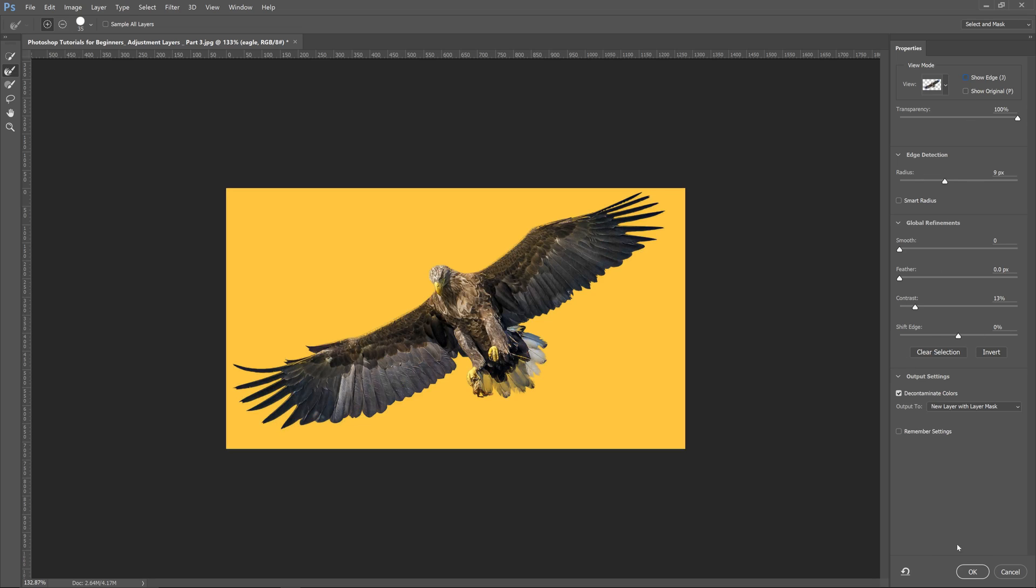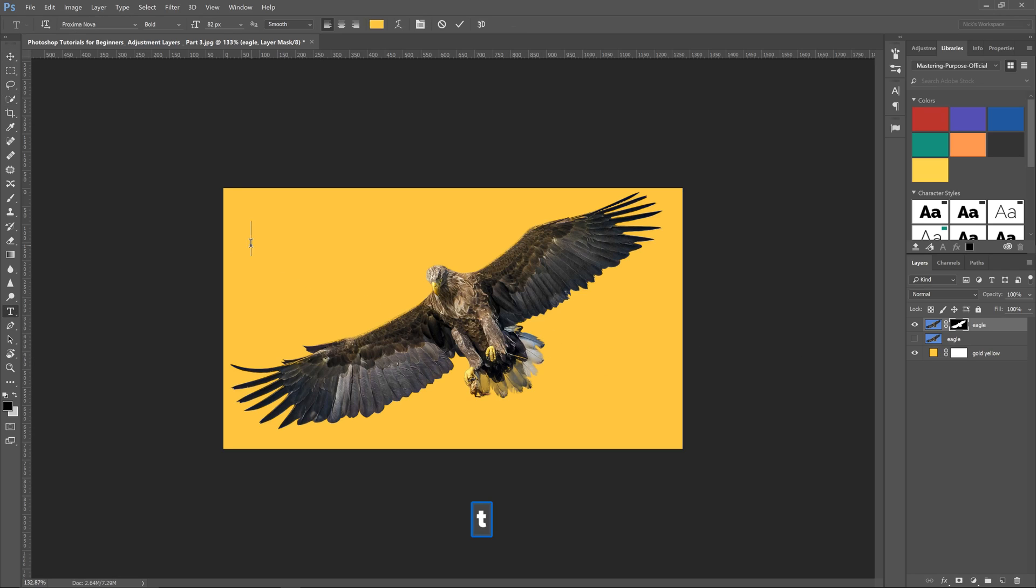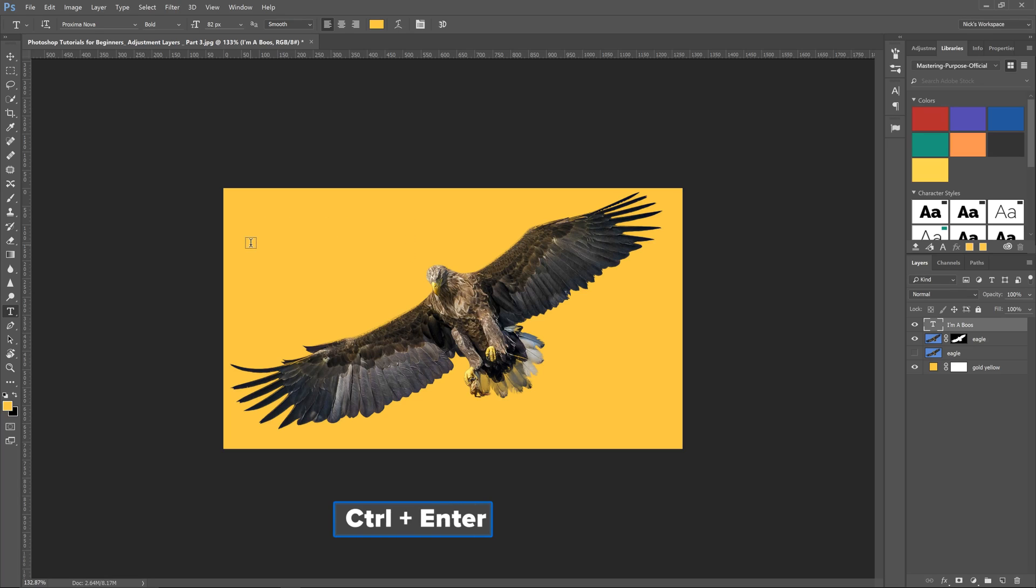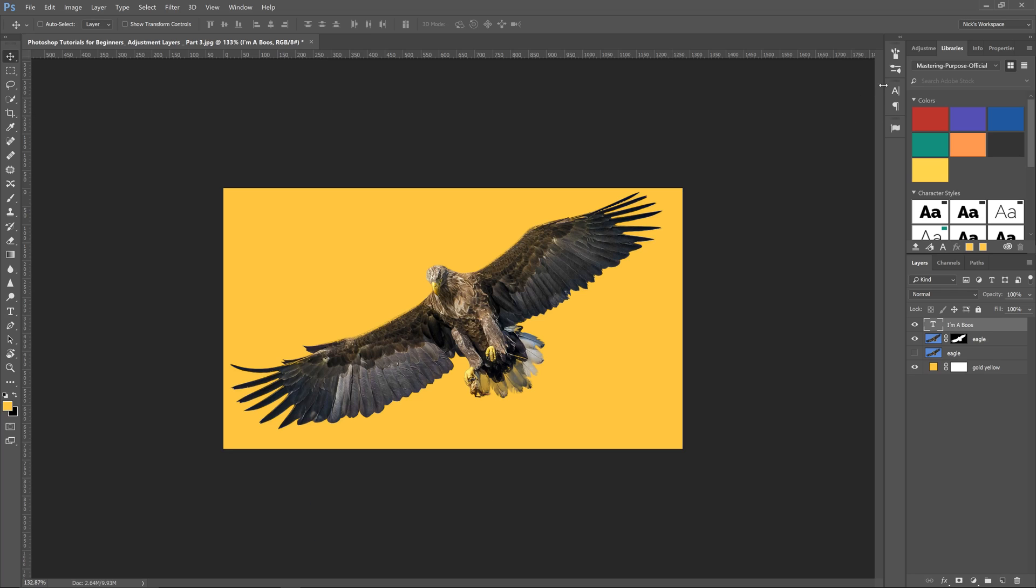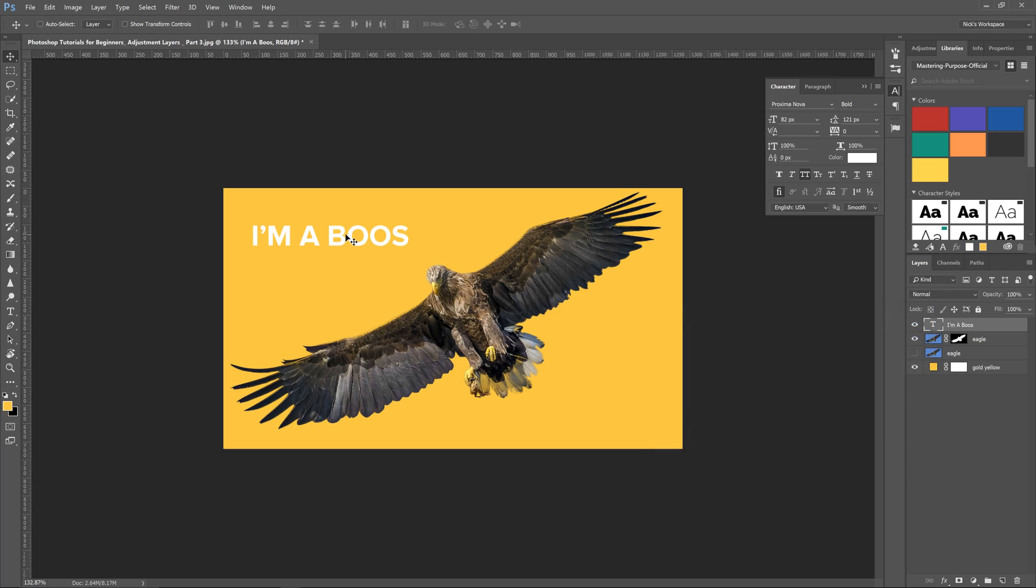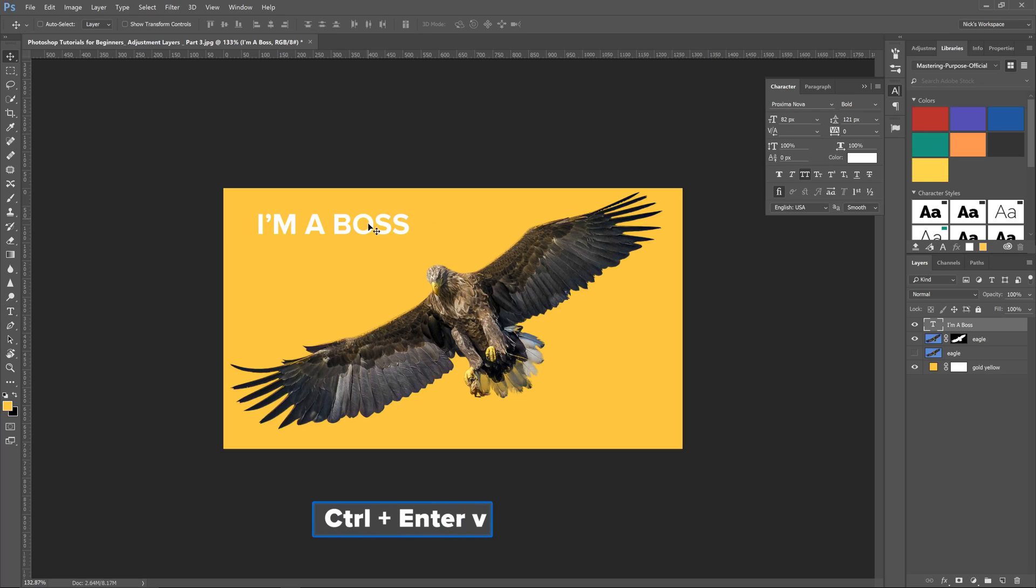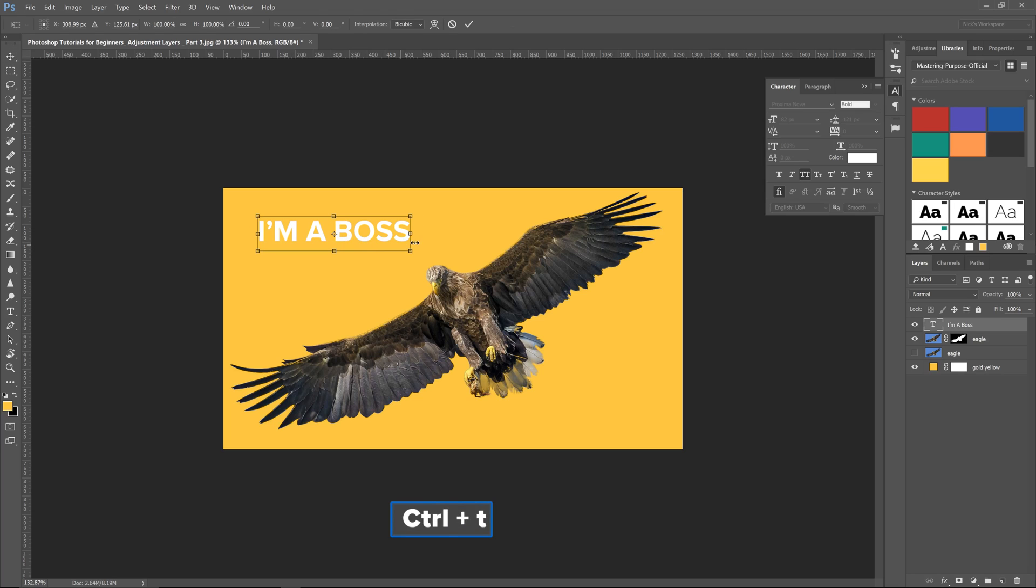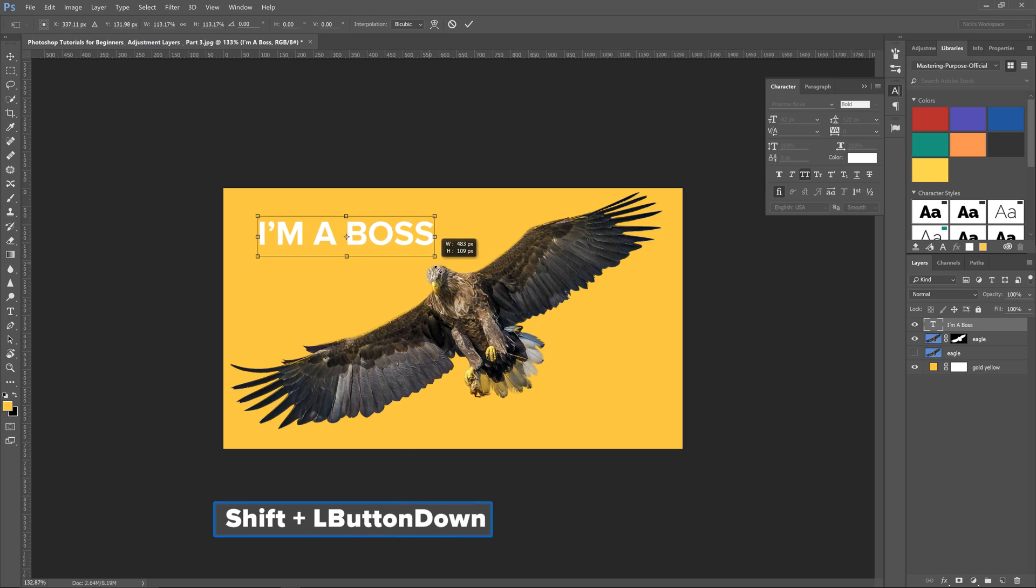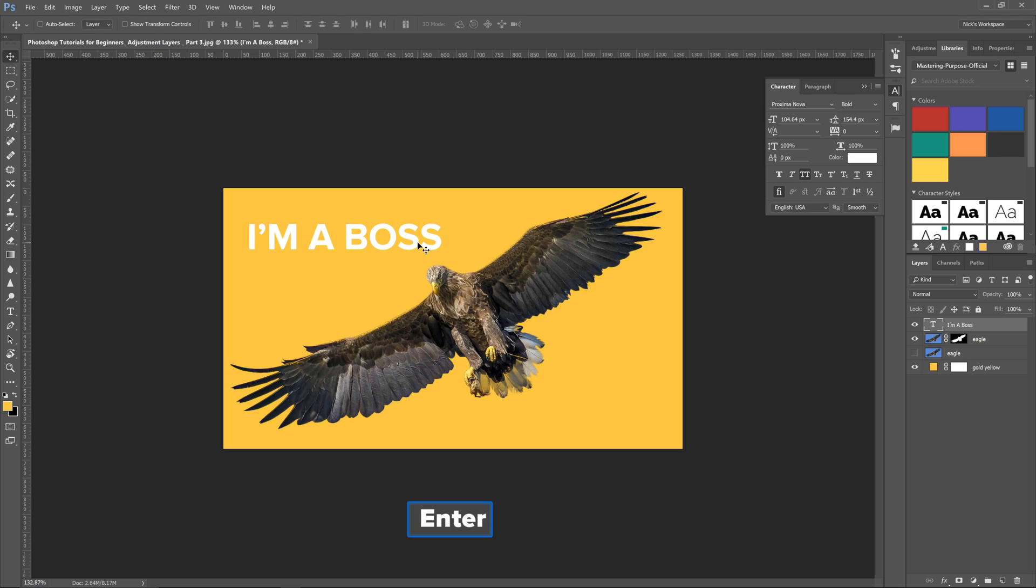Let's go ahead and click OK and it's going to bring it into a layer mask. I'm going to add some text here and it's going to say, let's change the color of the text, I'm a boss. All right, so now let's make this a little bigger.